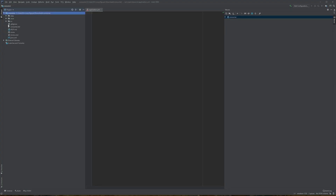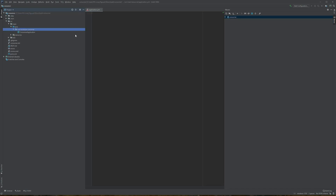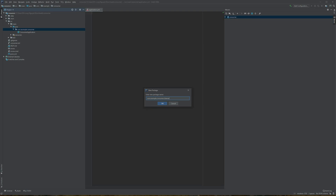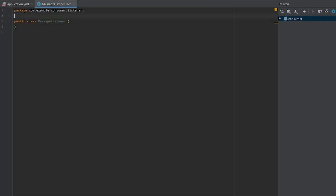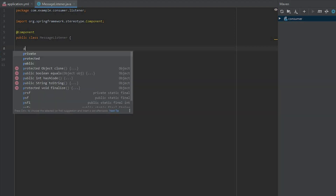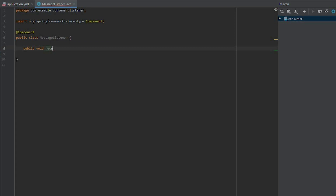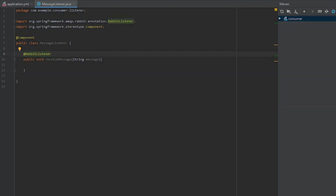Now let's get started with the consumer application. We're going to add a listener class. Starting with the package named 'listener', then the class MessageListener. Make sure it's a @Component. The method will handle received messages: public void receiveMessage(String message). To make this a RabbitMQ listener, add the @RabbitListener annotation with the queue name messages.go.here. Any messages coming to this queue will be consumed here, and we'll just print the message out.